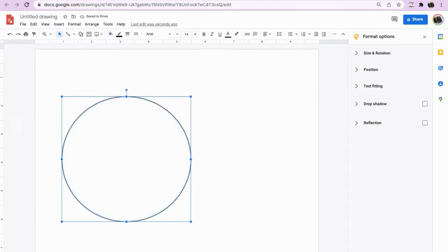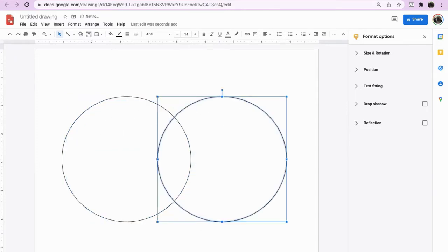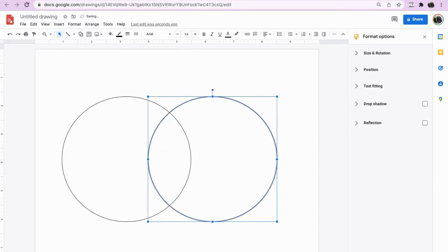So copy and paste that, ctrl c, ctrl v to create your Venn diagram.